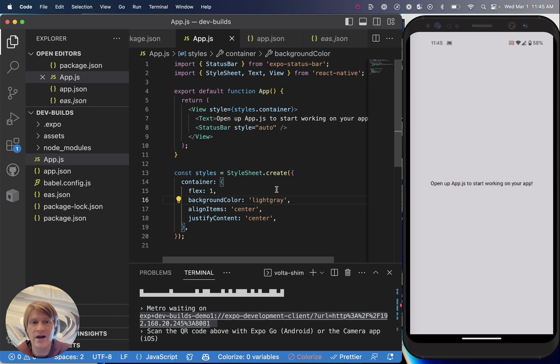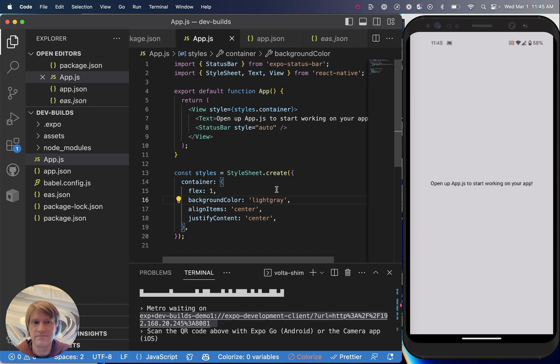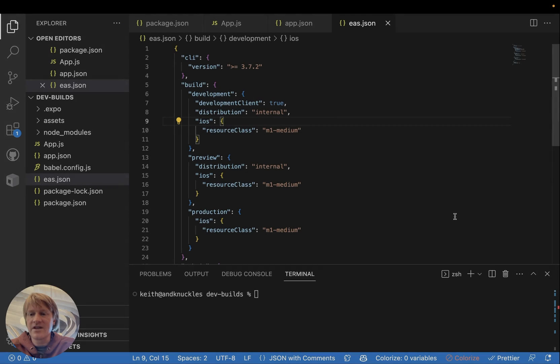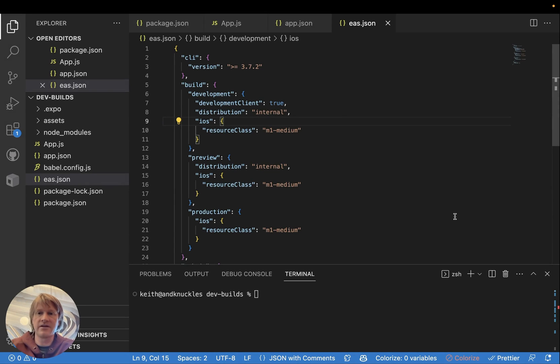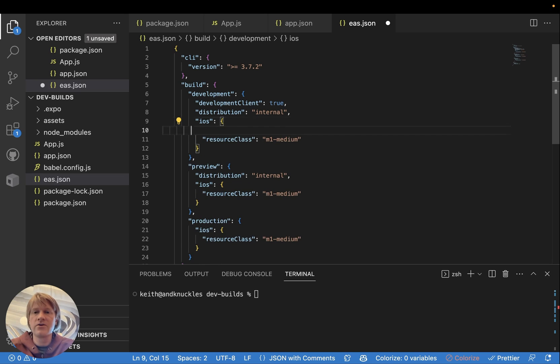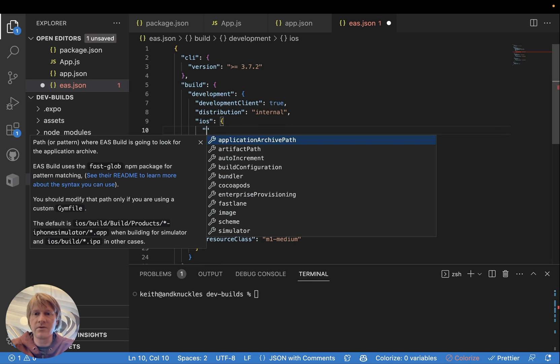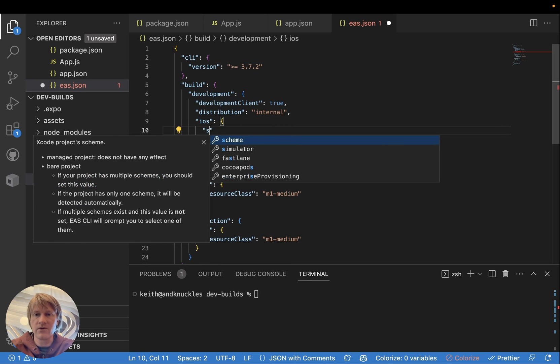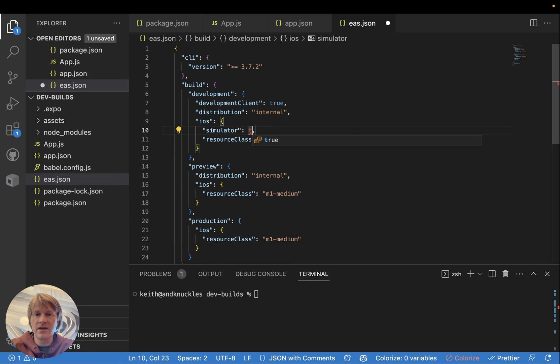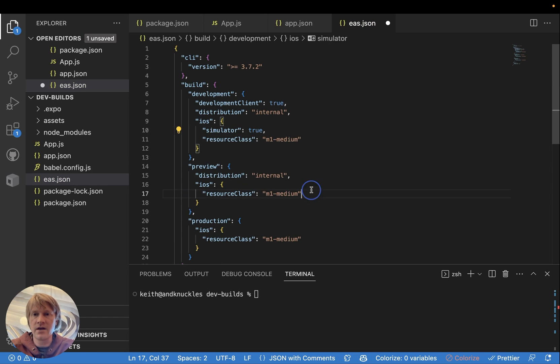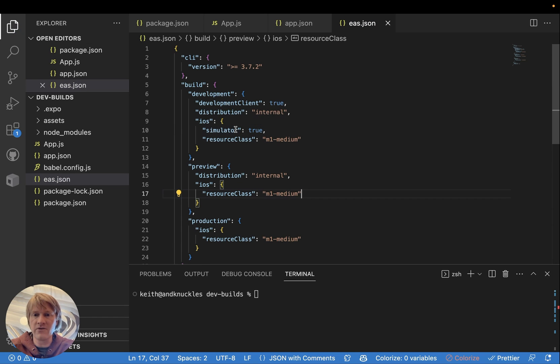And that is a development build on Android. And this one, again, will work on both your device and your Android emulator. Now let's create a development build for our iOS simulator. iOS simulators and iOS device builds are set up a little bit differently. So to make the simulator build, we're just going to set simulator: true in the iOS section of our development build profile and EAS build will take care of the rest.